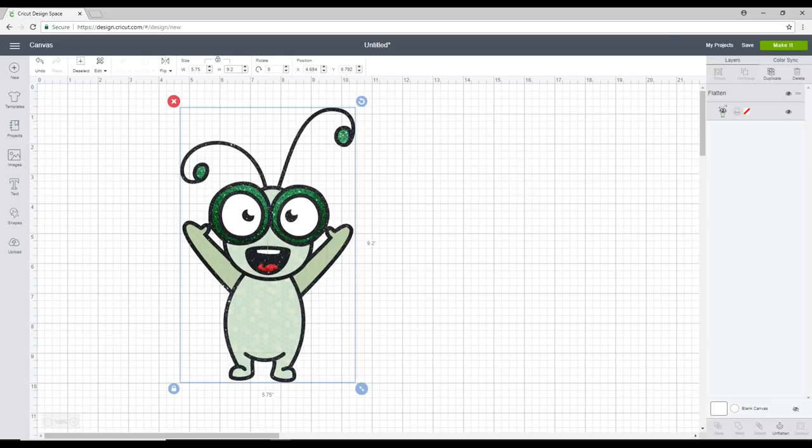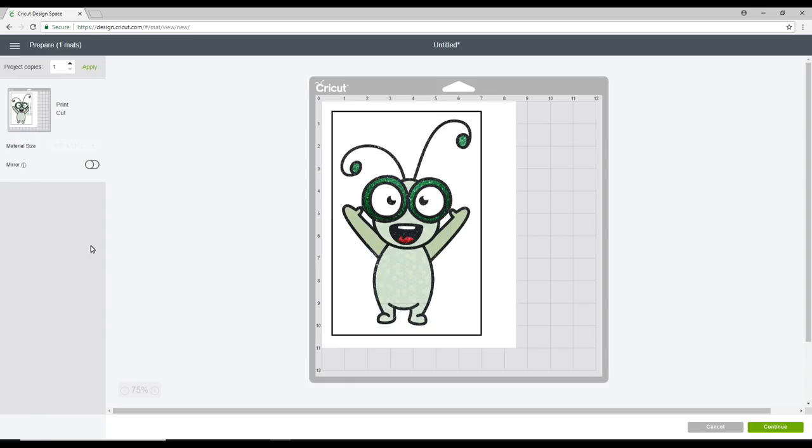So we're then going to go to make it. You can see it then comes up as a print and cut. So we can go to continue.